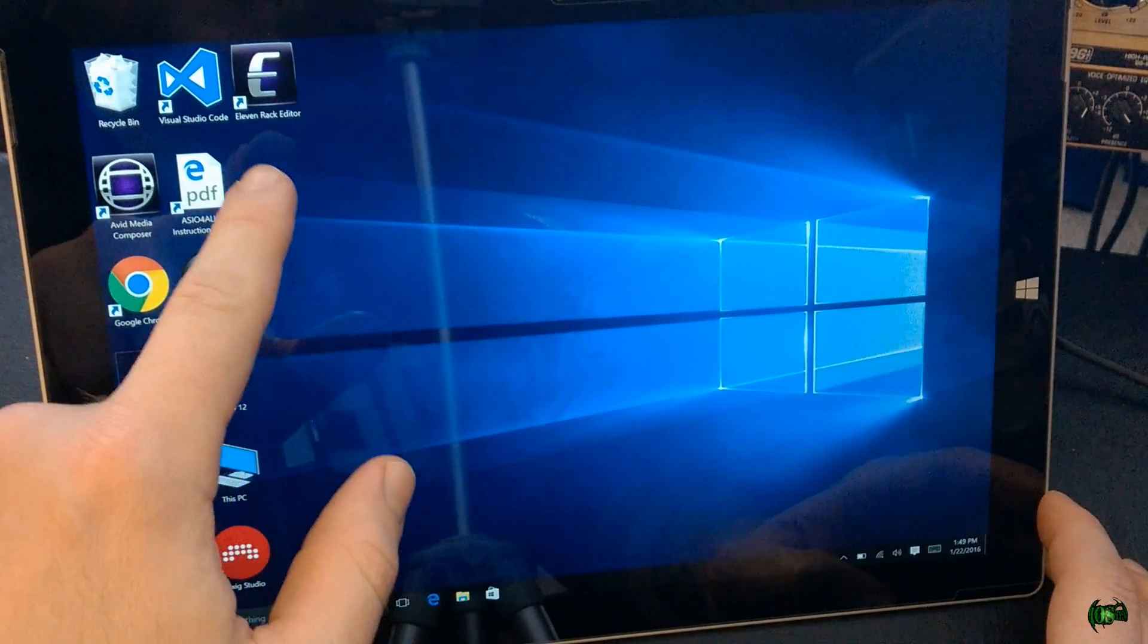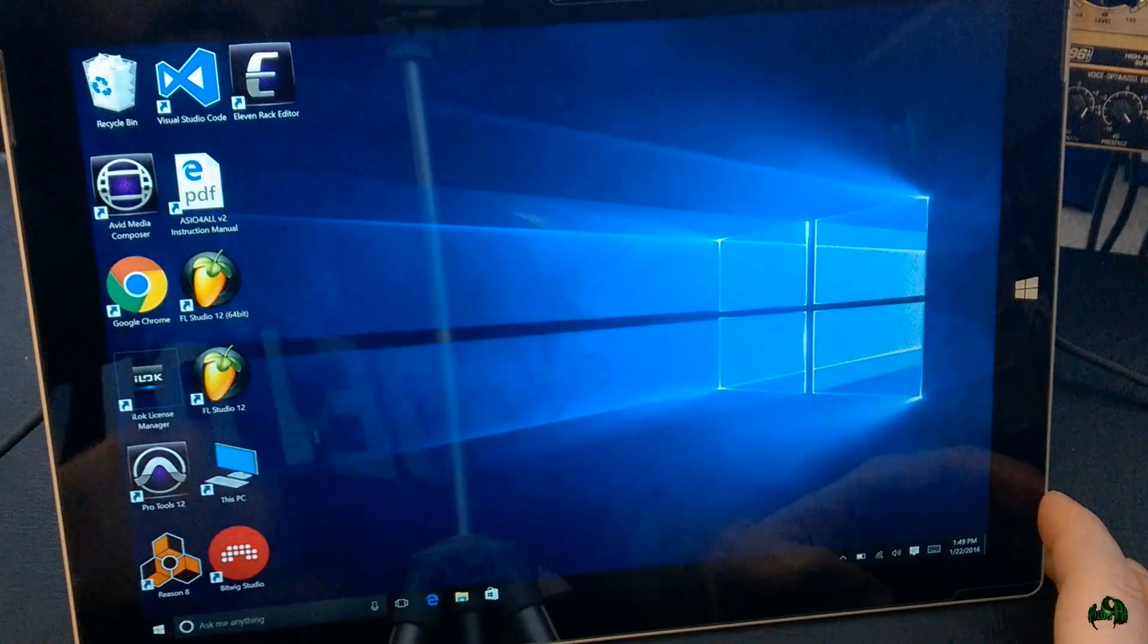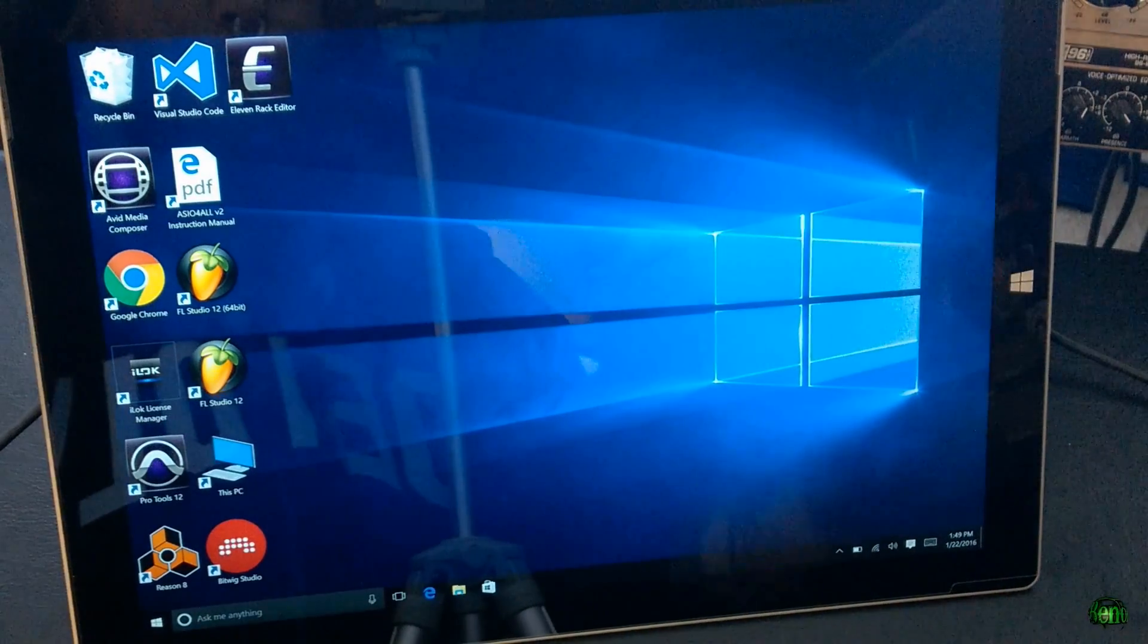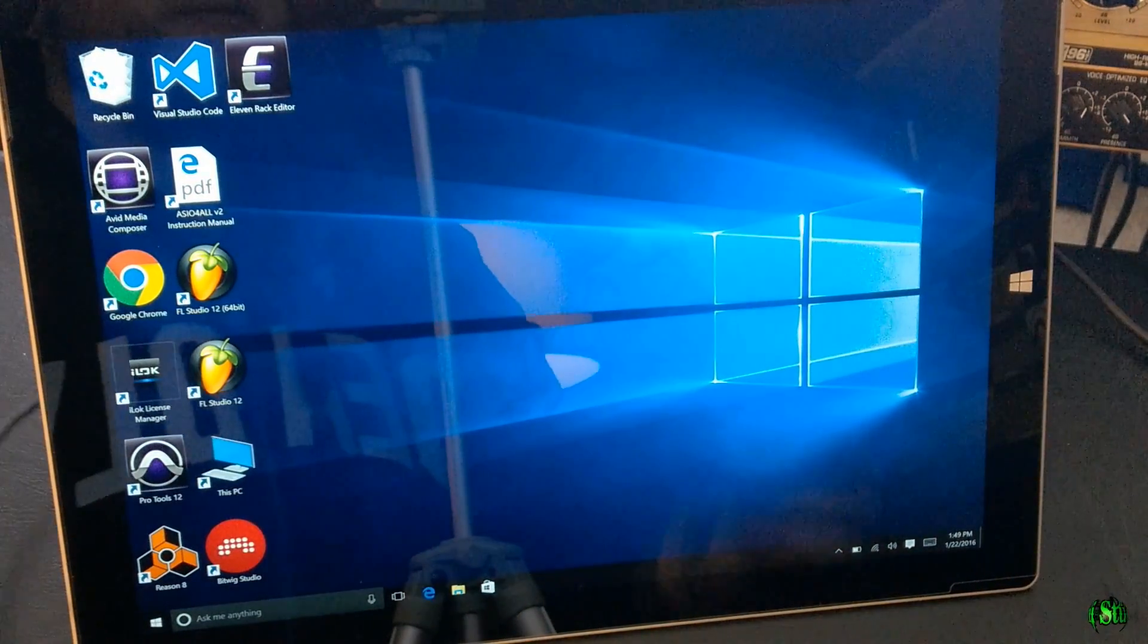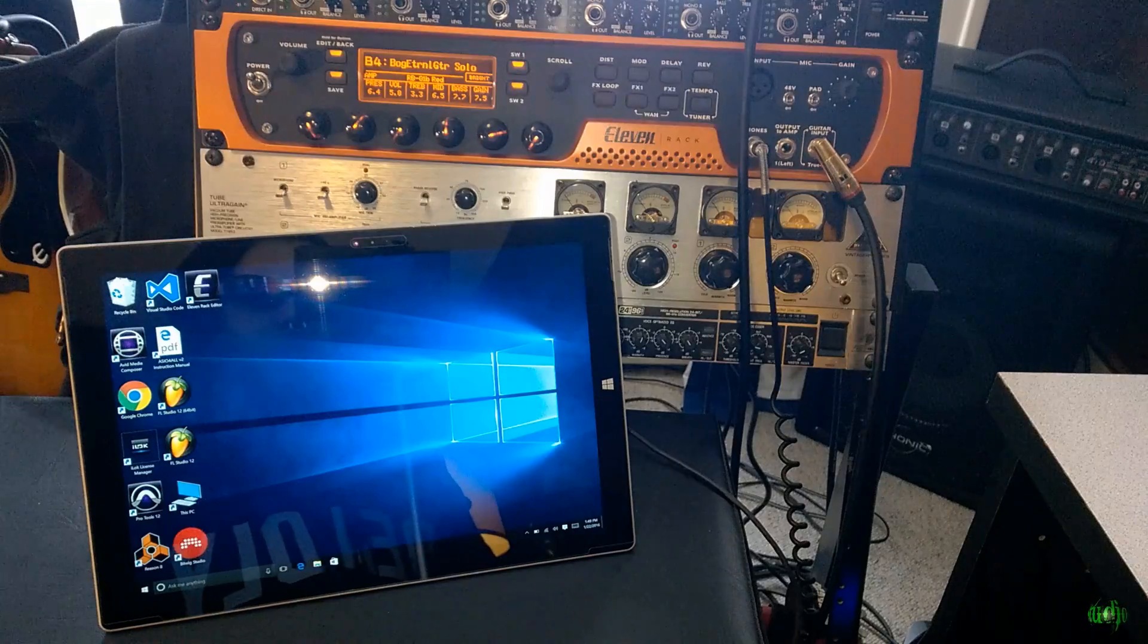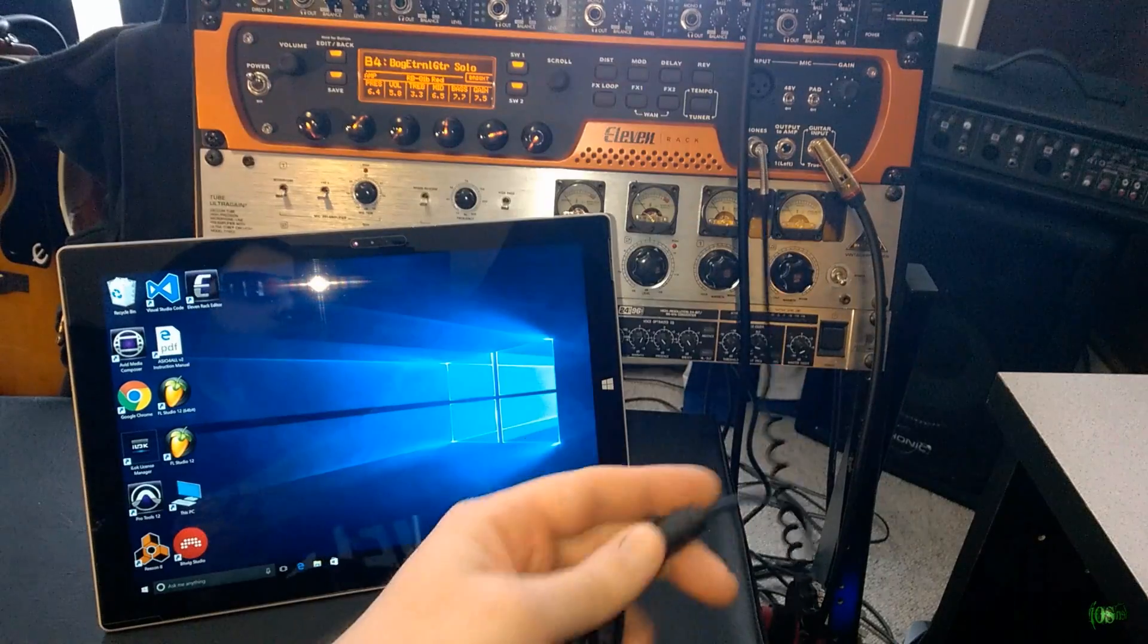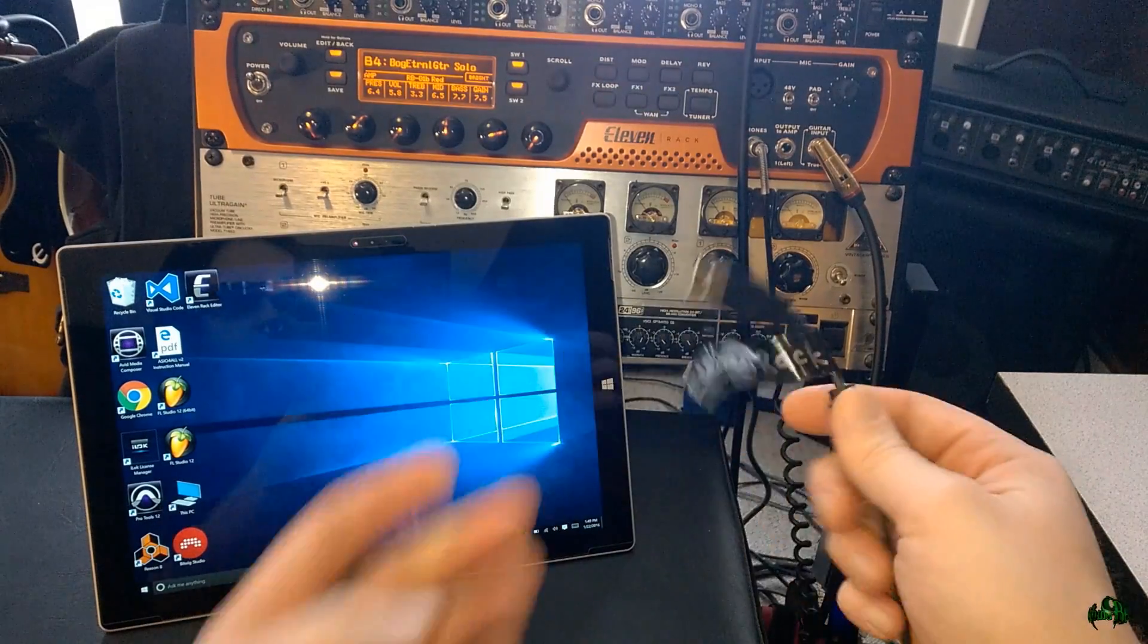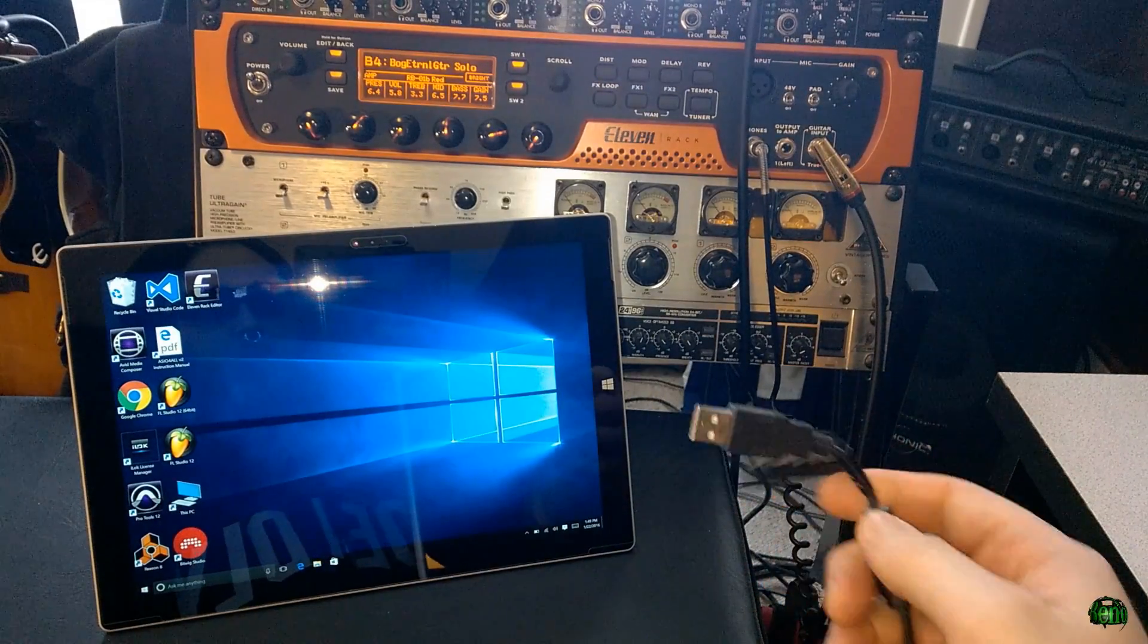And right up here, we can see 11 Rack Editor. Now, you know, we're going to need to plug in our 11 Rack first. Okay, so here is the USB cable for our 11 Rack.